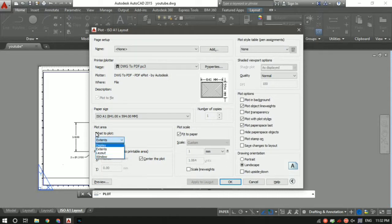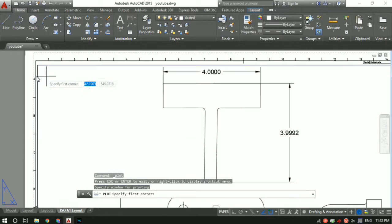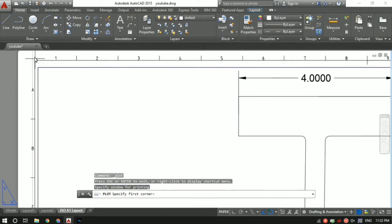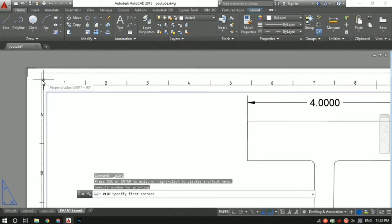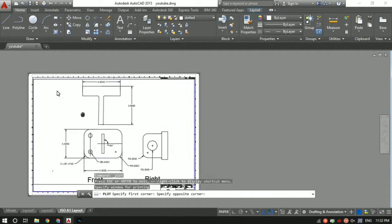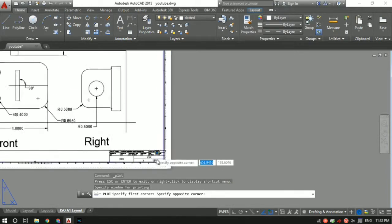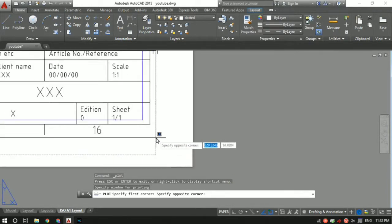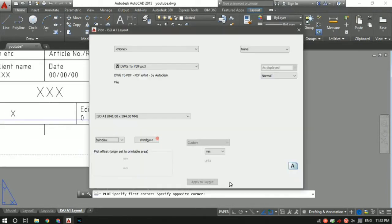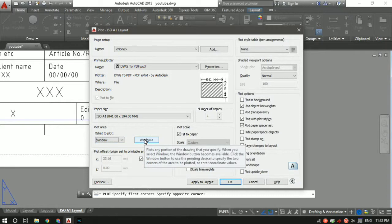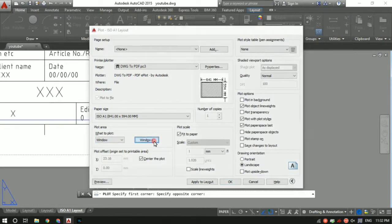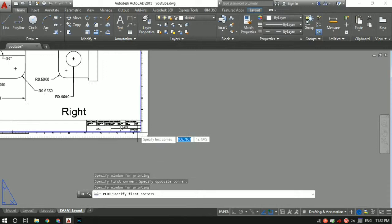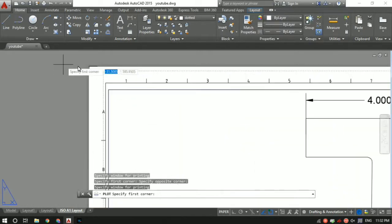I only want this much area, basically from this point to this point. I don't want all the white area after that. So I'll select only that much part. Then click on the window. Now again select the same area.